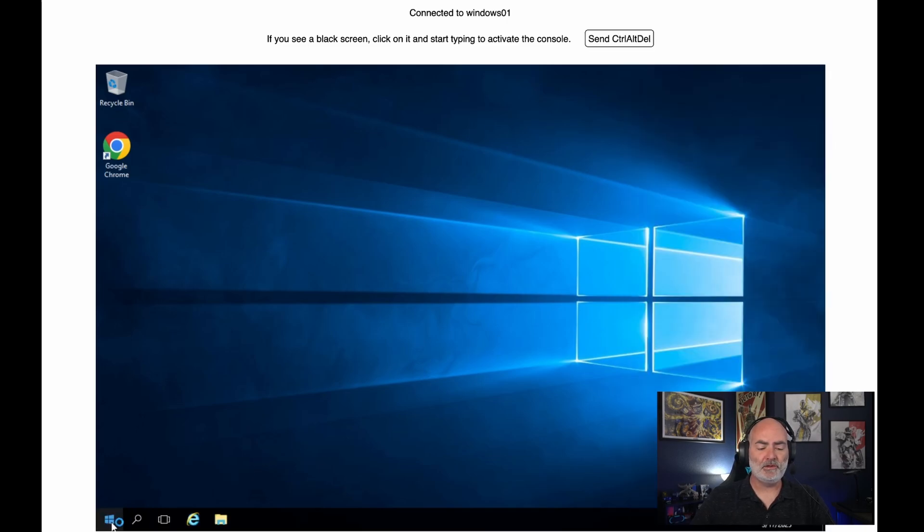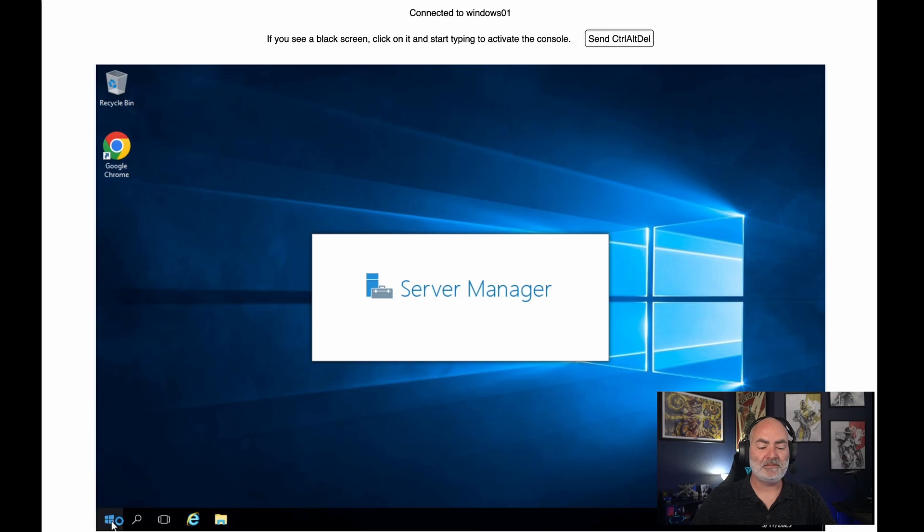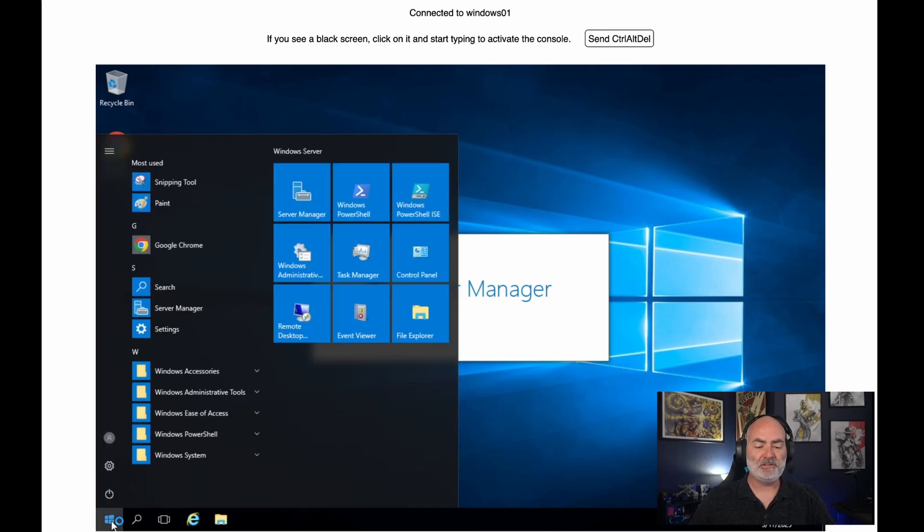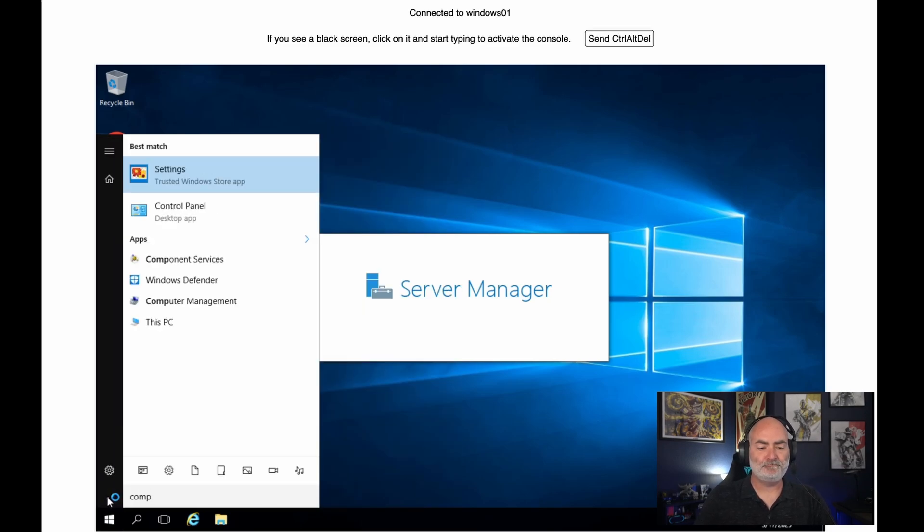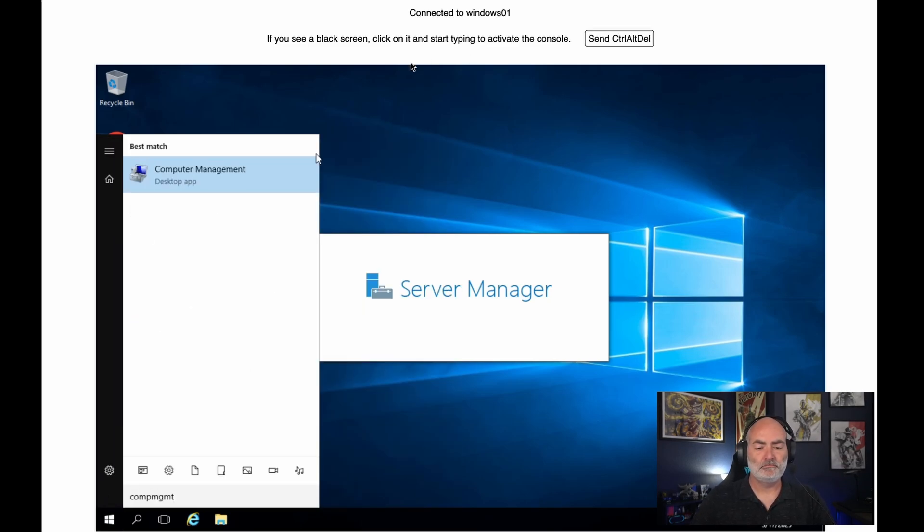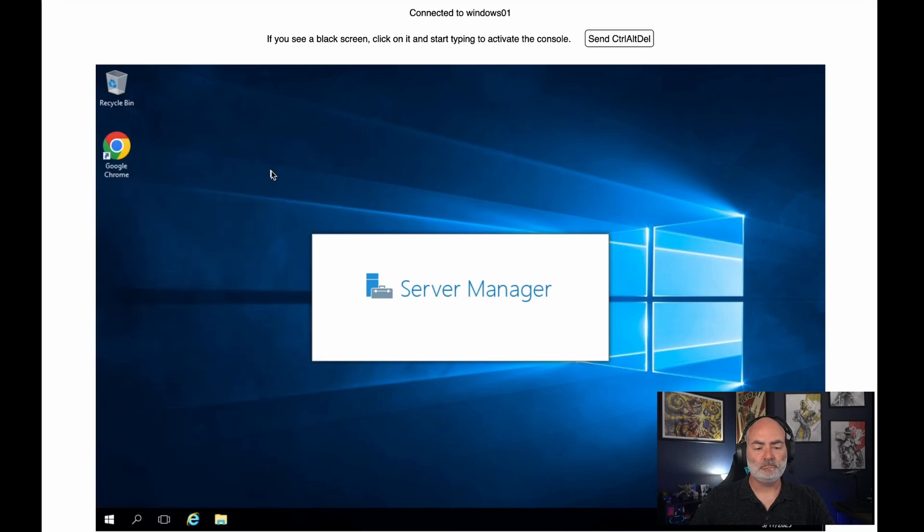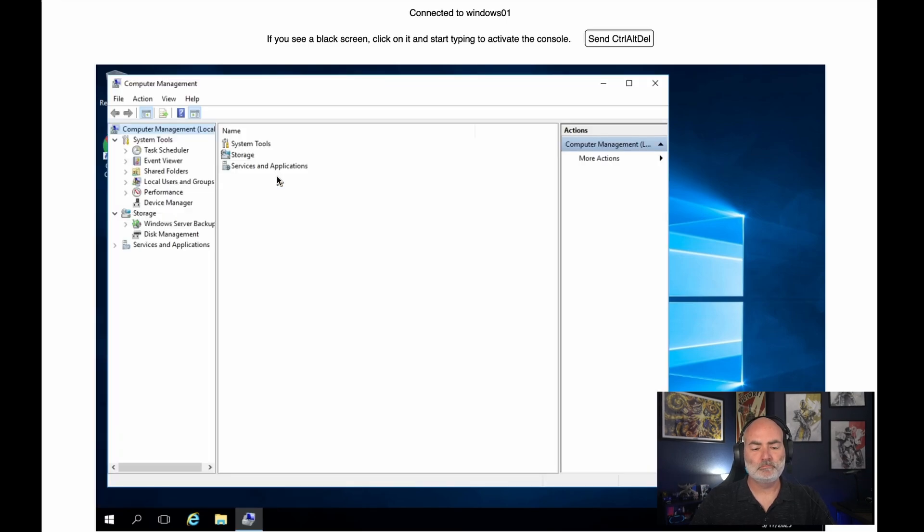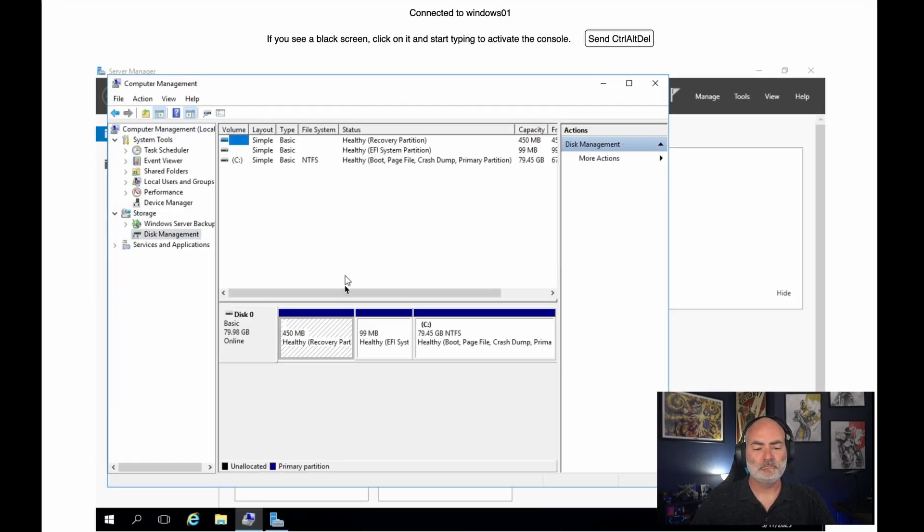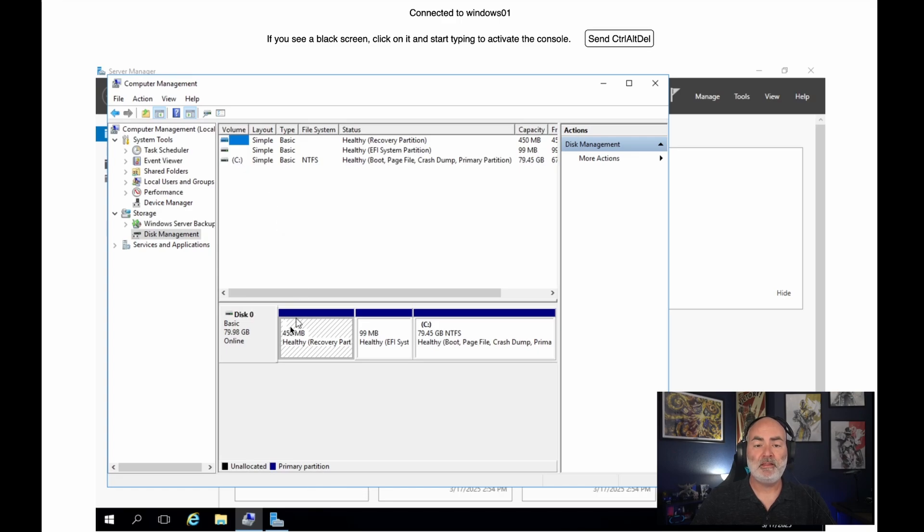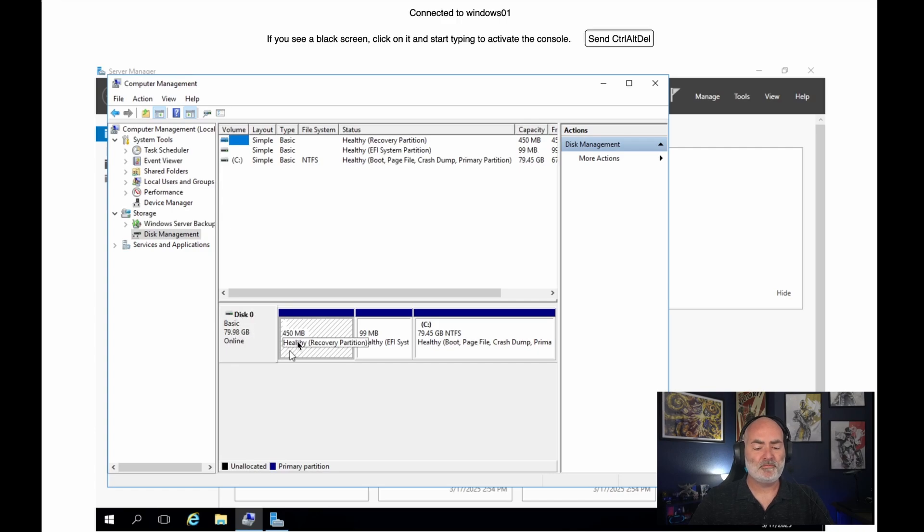Let's take a look at what disks we have available to us on this Windows machine. So we have our C drive, which was the ephemeral drive that came with the VM size that we created. We chose an 80 gig drive.